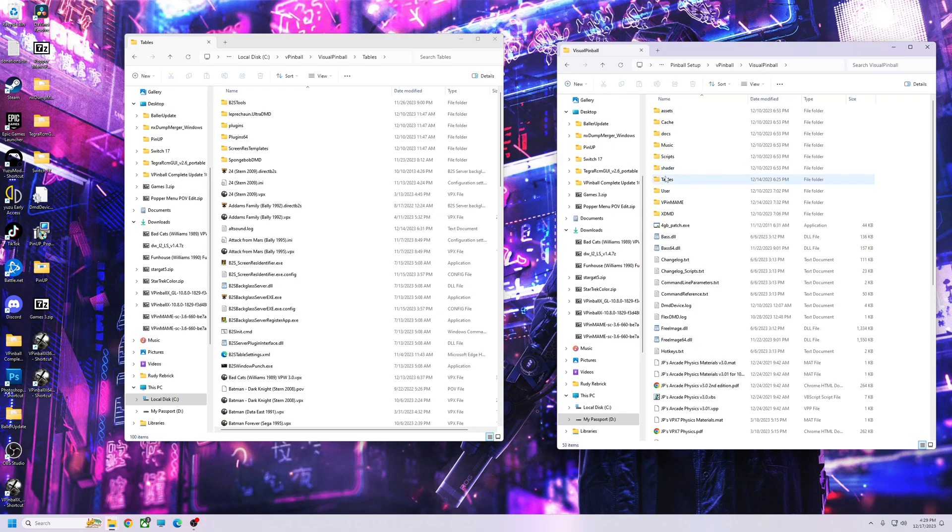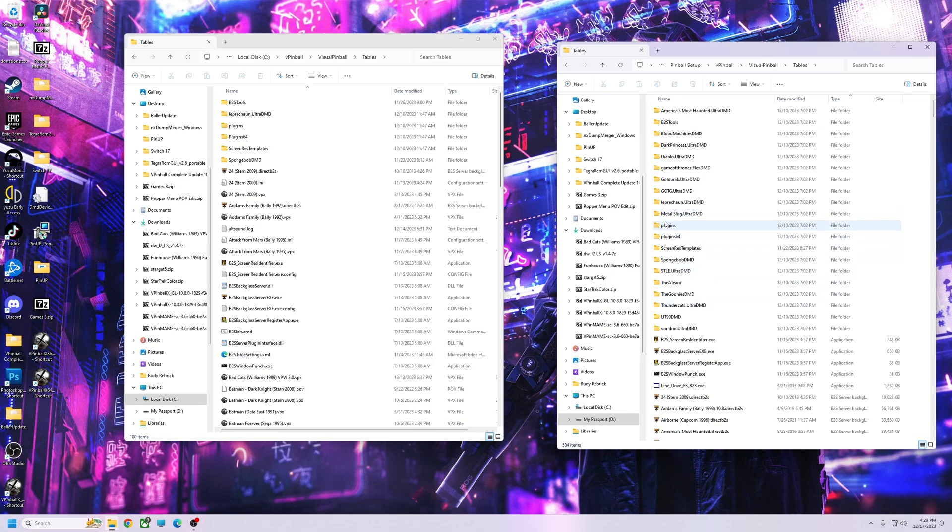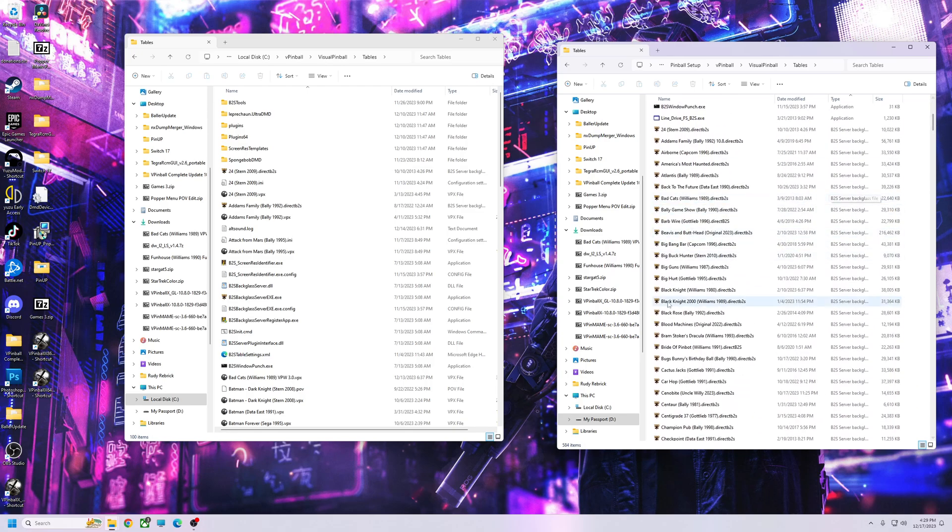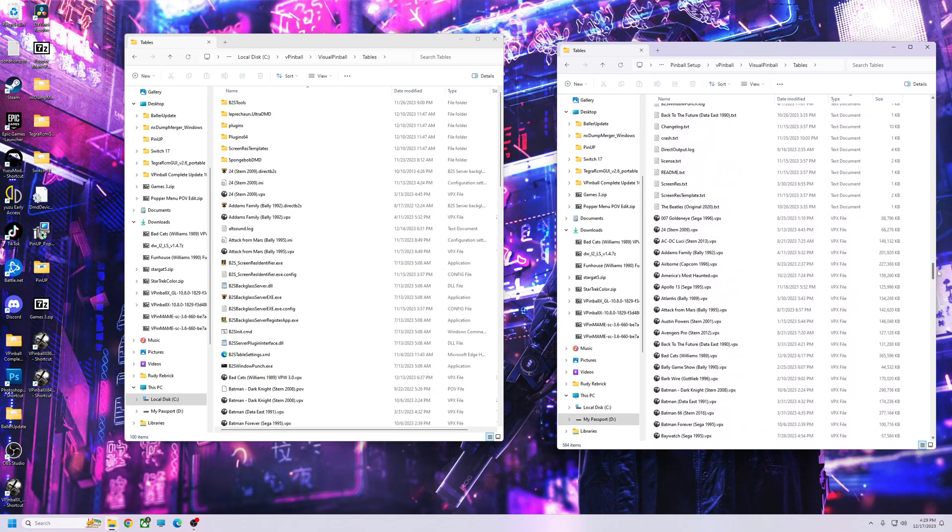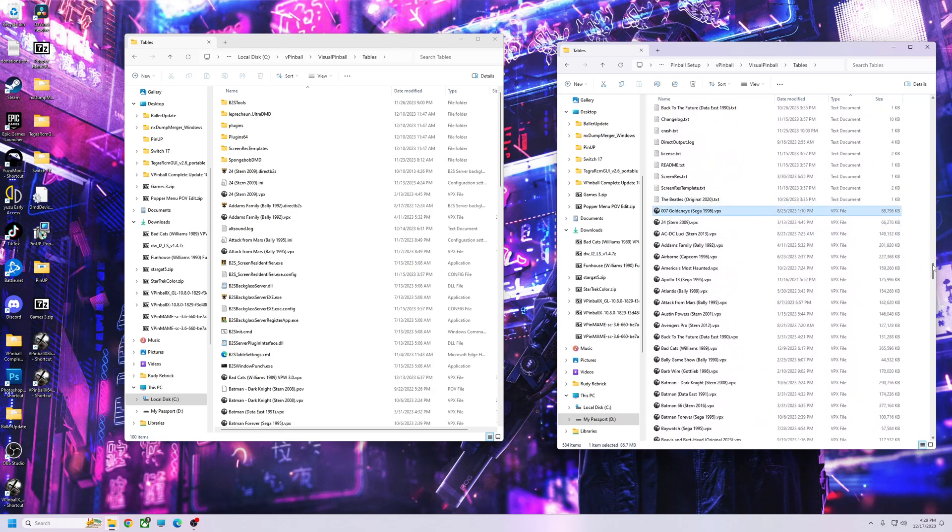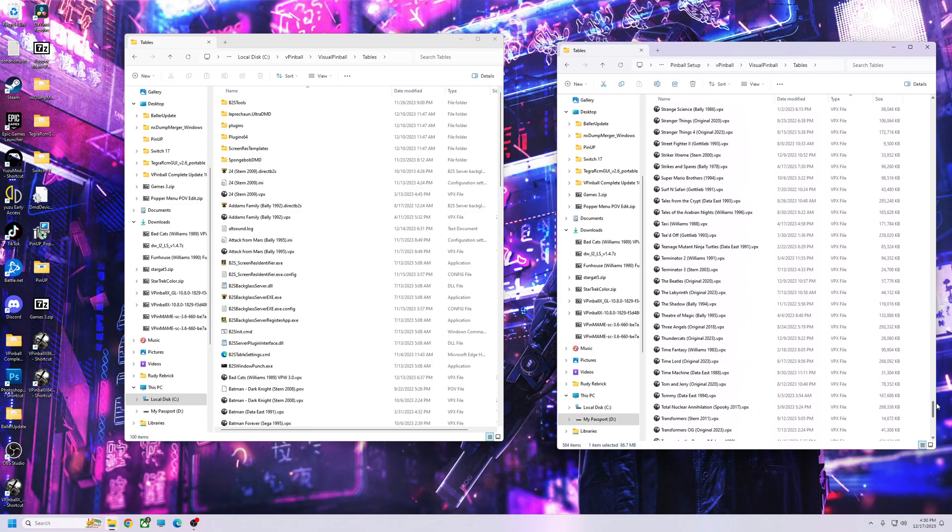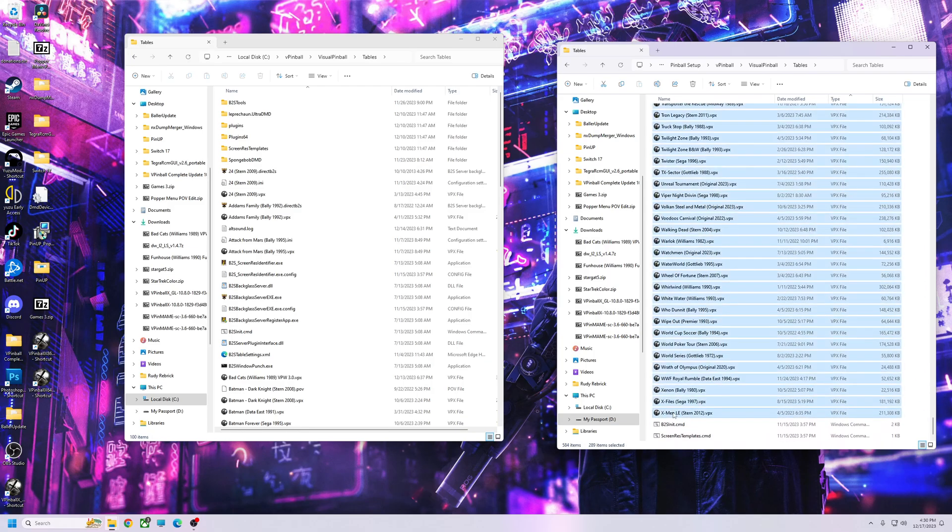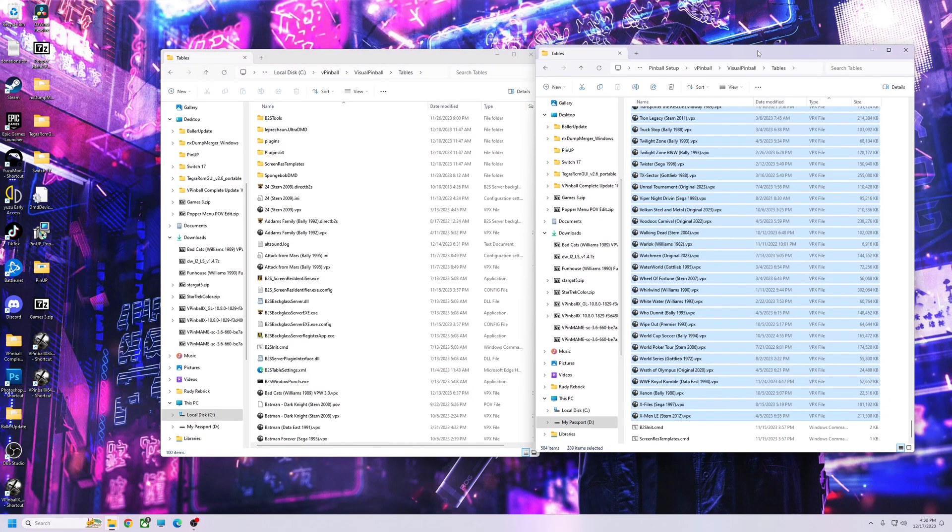You can go to VPinball tables, sort by type. You can grab all your Ultra DMDs—make sure you don't get any other files. You can grab all your backglasses. You could go down and grab all your tables. Just say I wanted to get all these tables and drag them over.